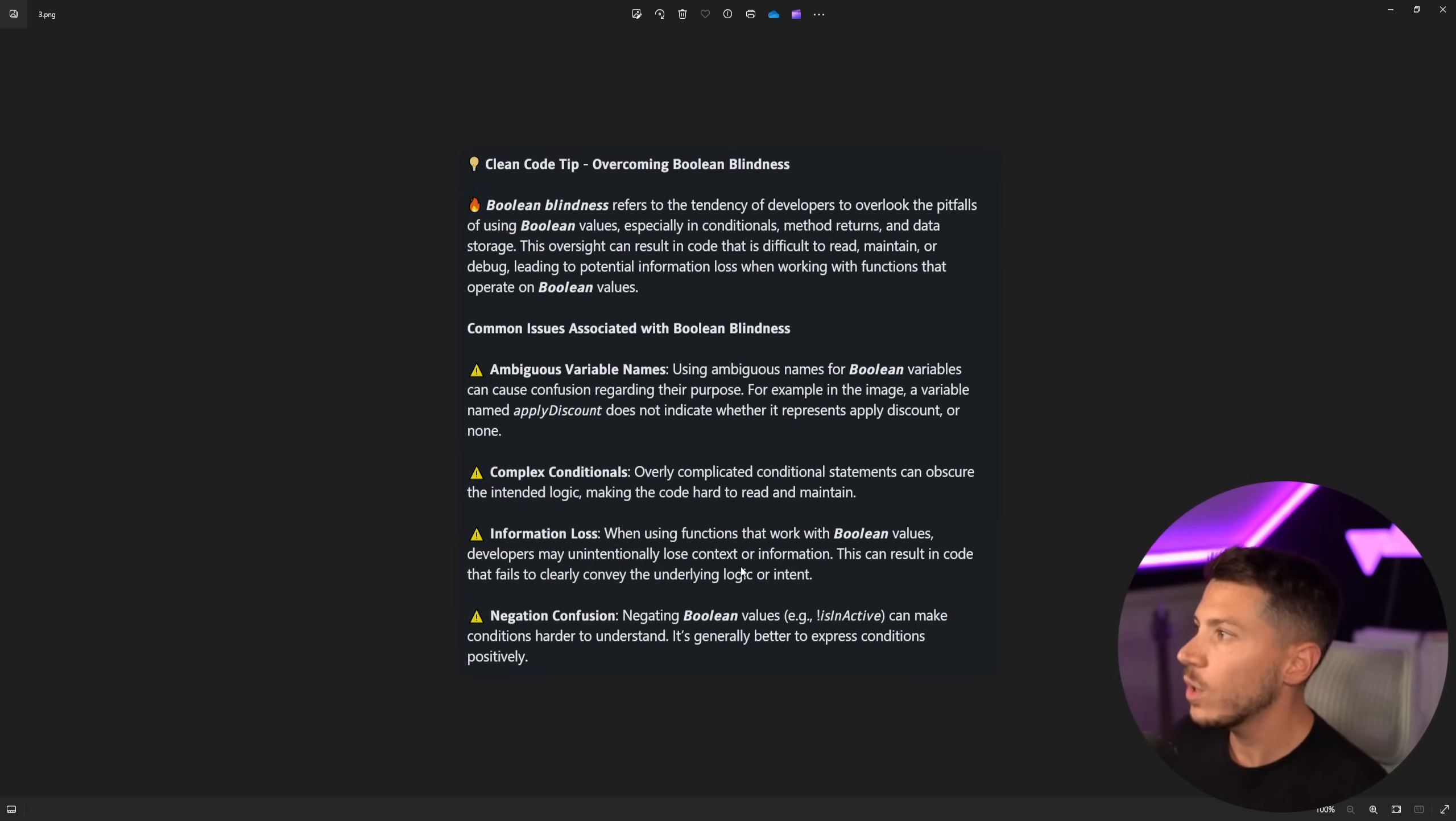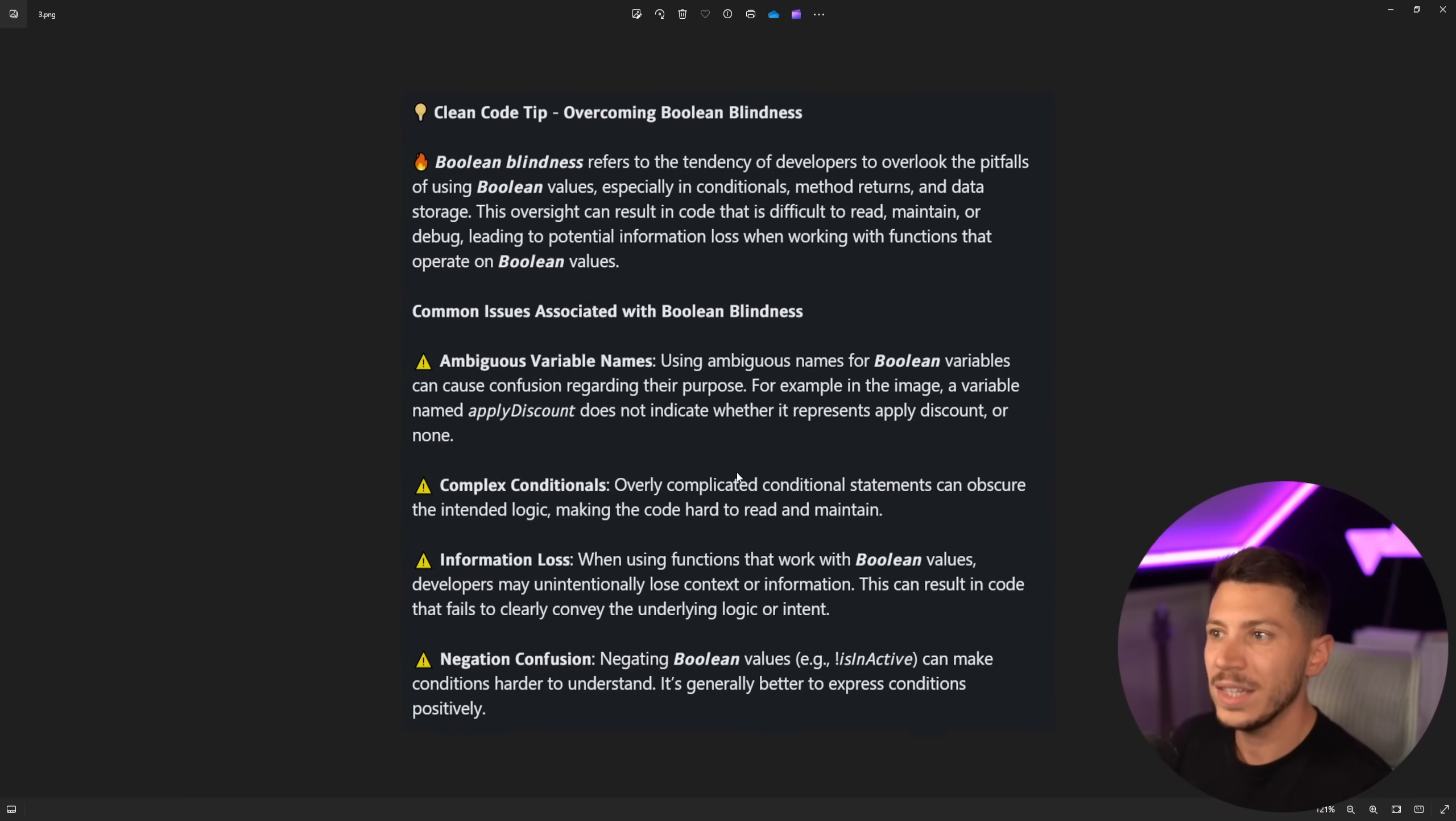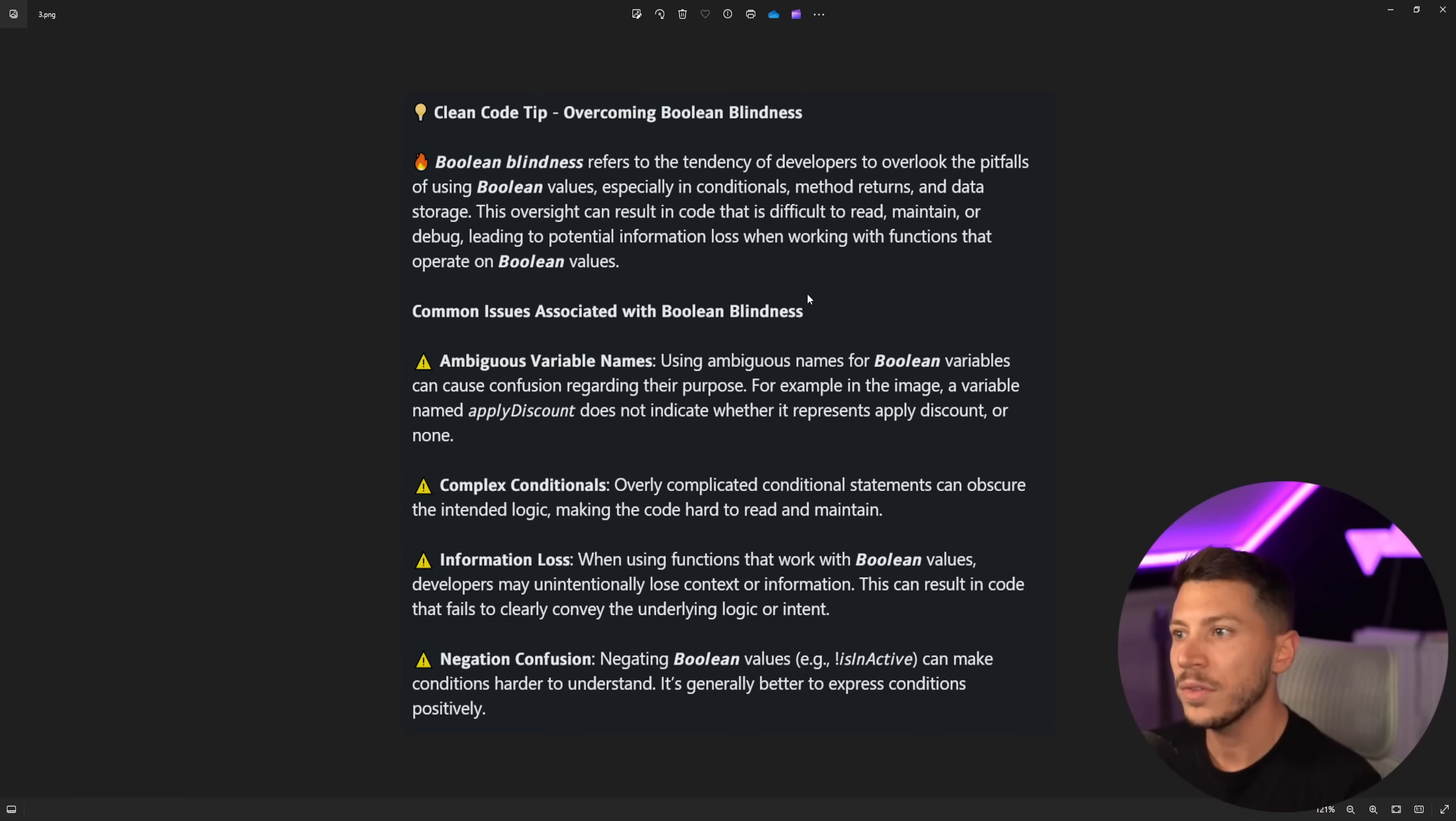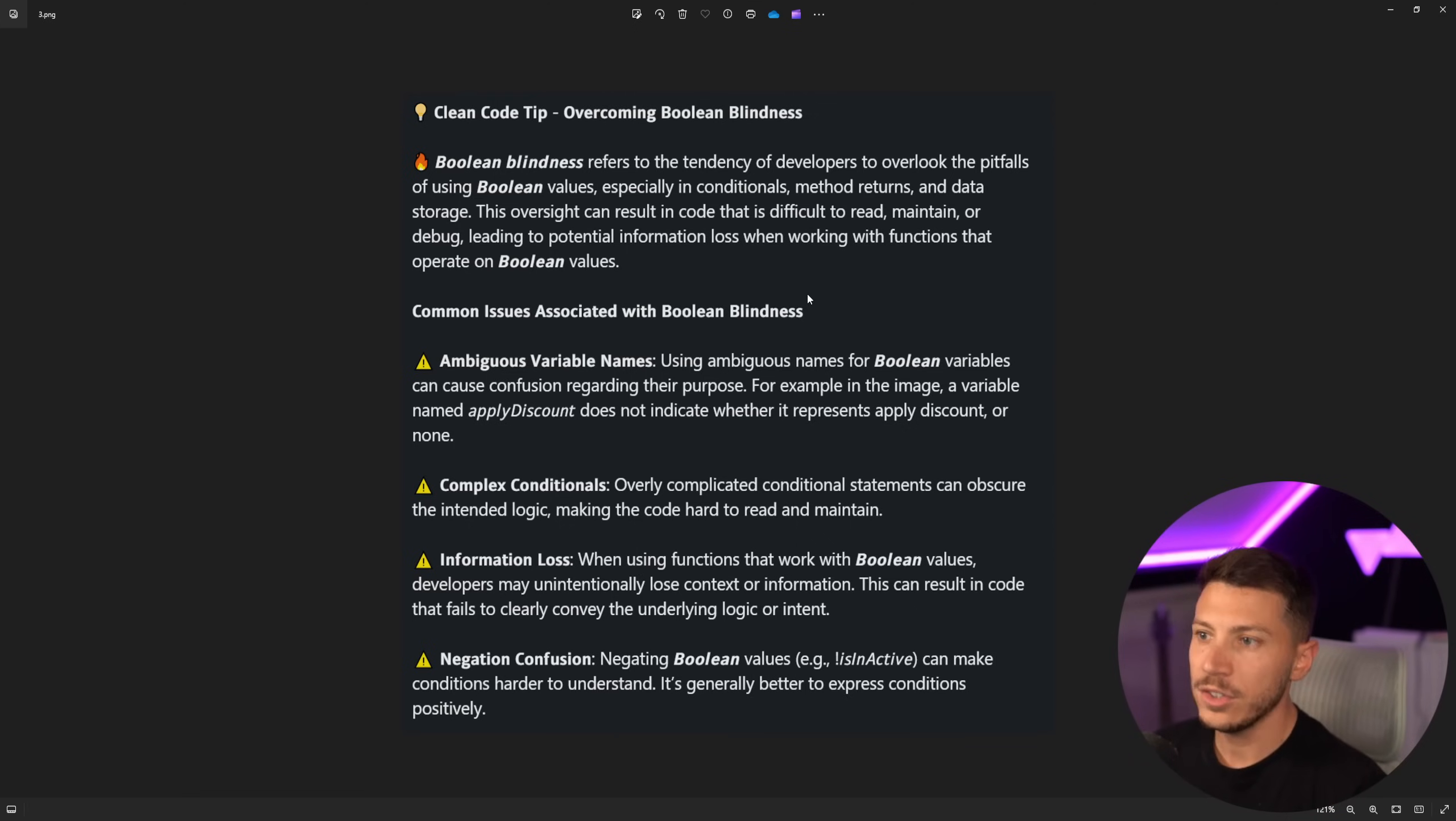But let's take a look at the justification given as part of this blog, because I do want to give as much context as possible. So clean coding tip, overcoming Boolean blindness. Boolean blindness refers to the tendency of developers to overlook the pitfalls of using Boolean values, especially in conditionals, method returns, and data storage.